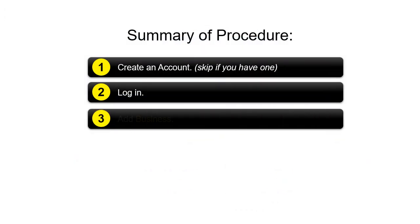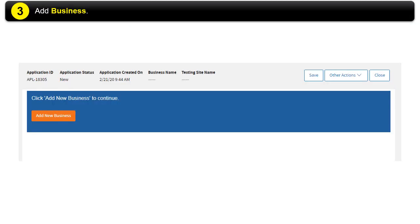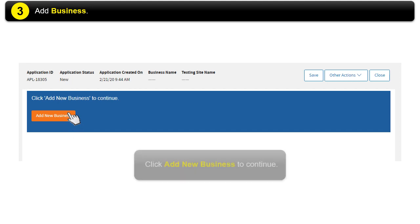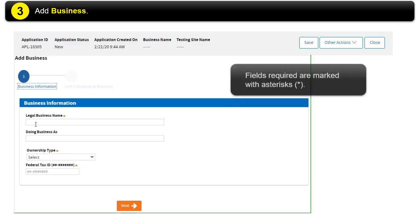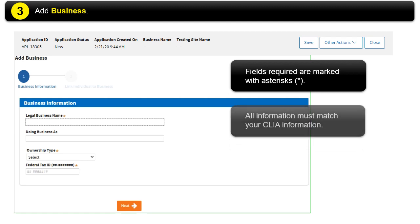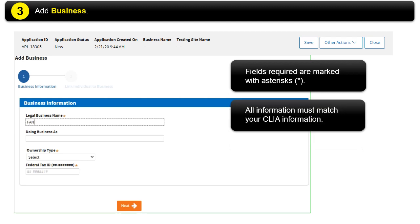Step 3: Add Business Information. Click Add New Business to continue. Fields required are marked with asterisks. All information must match your CLIA information.